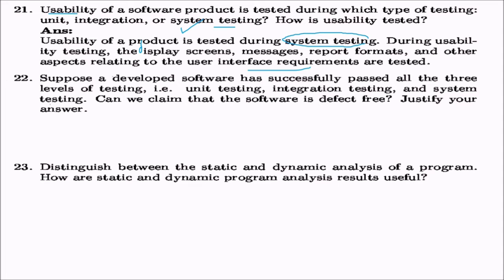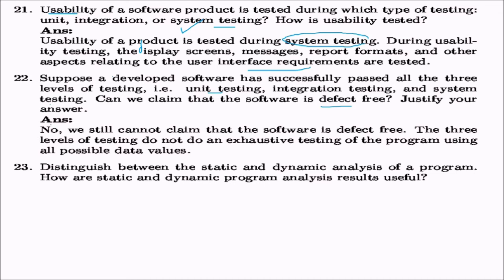Suppose a software has successfully passed all three levels of testing — unit, integration, and system. Can we claim it is defect free? No. These three levels do not perform exhaustive testing using all possible data values. Exhaustive testing is actually impossible. For very critical software involving life-critical systems, exhaustive testing may be attempted, but it is generally not achievable.